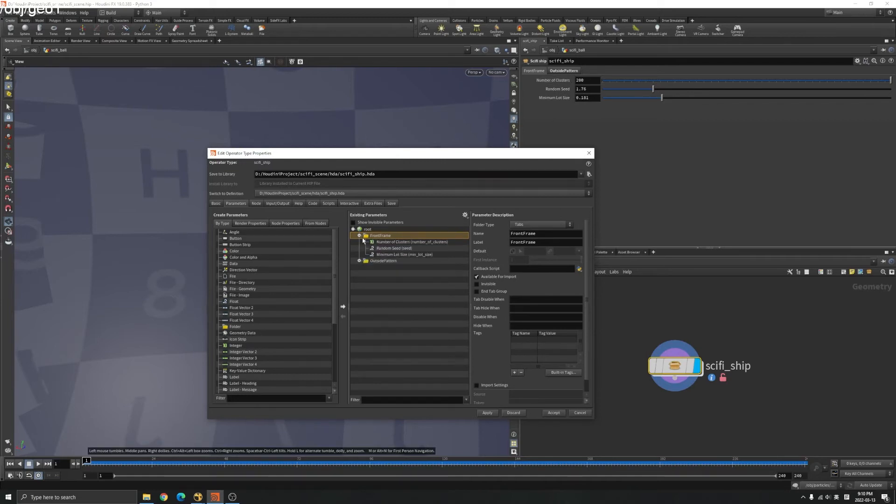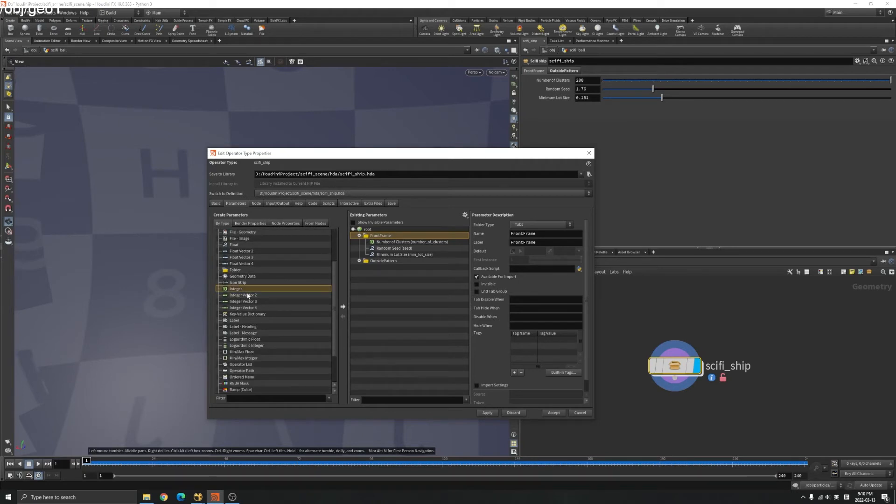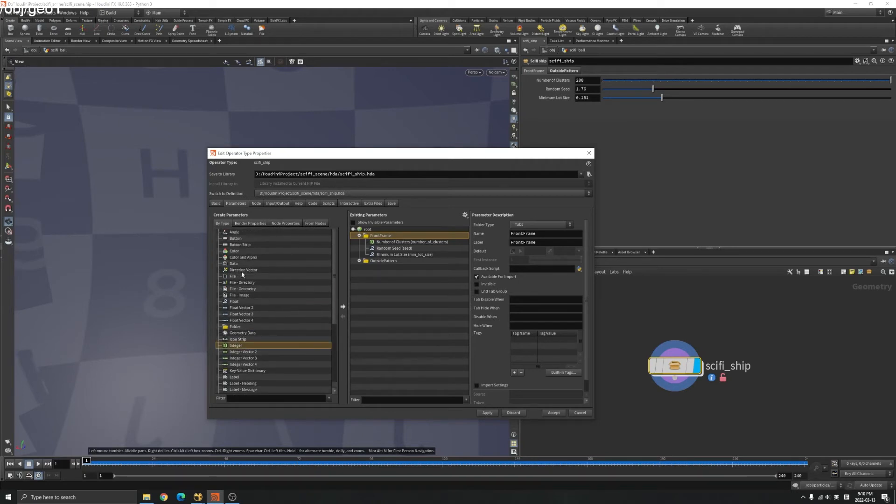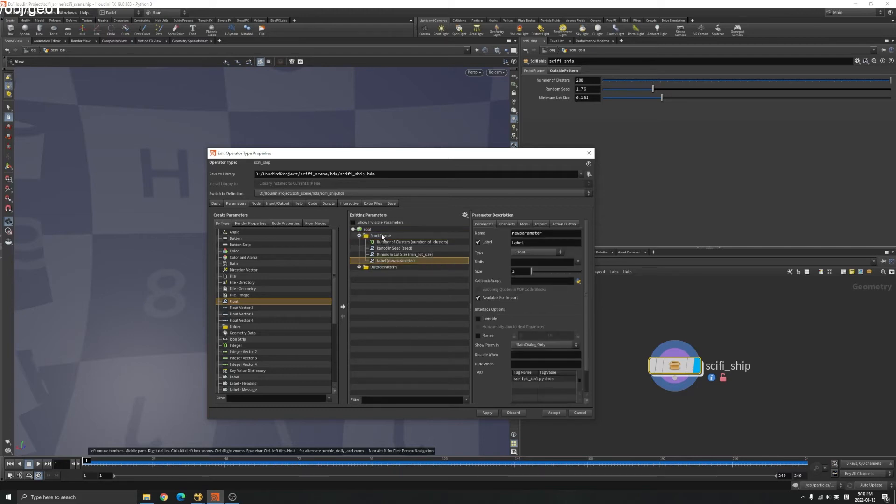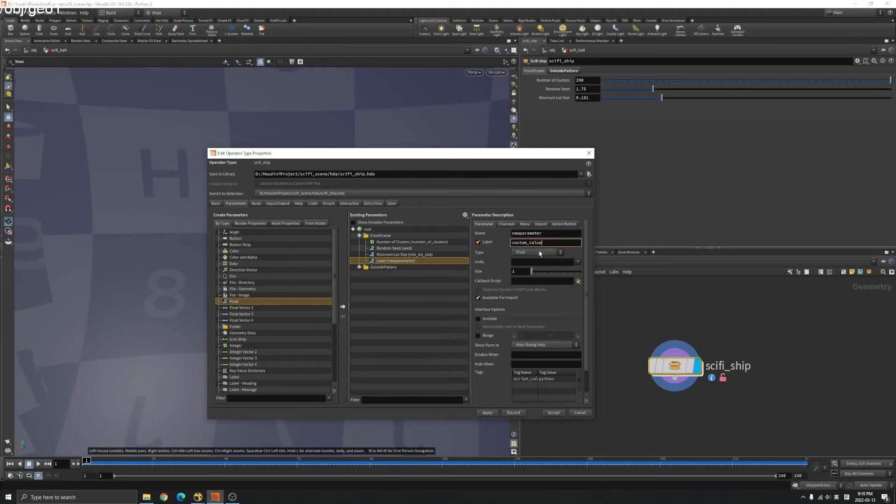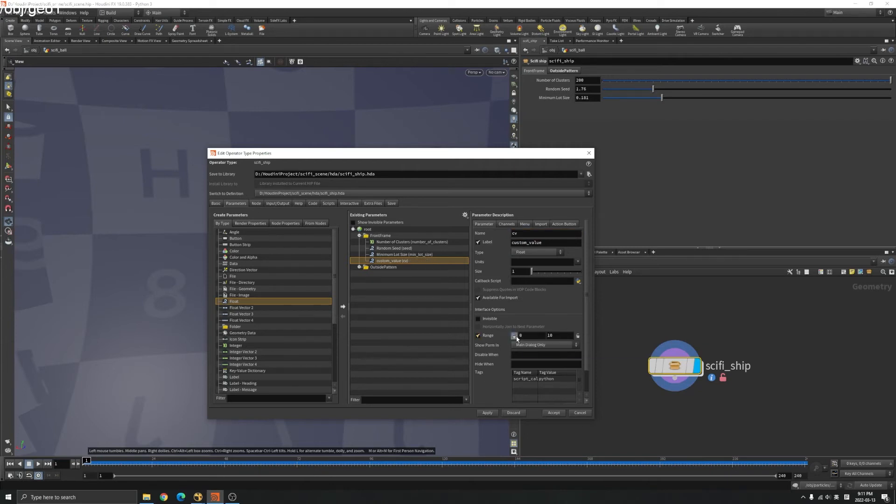For example, I will find an integer here, maybe a float, a float value here. I will drag to my front frame here. You can see here, you can name it like call it custom value or anything you want. Here you can define a range for your float.